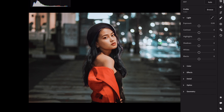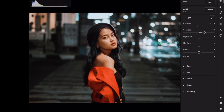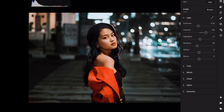Open the Light section. Exposure minus 0.2. Contrast plus 40. Highlights plus 5. Shadows minus 10. Whites plus 25. Blacks plus 30.